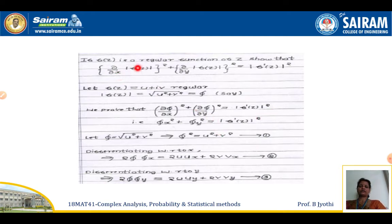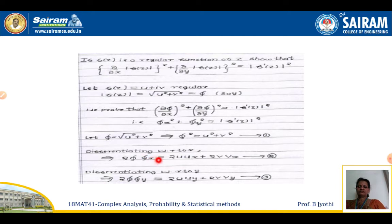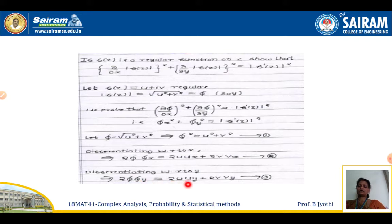Instead of writing ∂/∂x of |f(z)| every time, we replace it with φ. So φ_x² + φ_y² = |f'(z)|² is what is required. Since φ = √(u² + v²), squaring gives φ² = u² + v² — call this equation 1. Differentiating with respect to x: 2φ·φ_x = 2u·u_x + 2v·v_x, cancelling 2 on each side. Similarly differentiating with respect to y: 2φ·φ_y = 2u·u_y + 2v·v_y — call this equation 3.